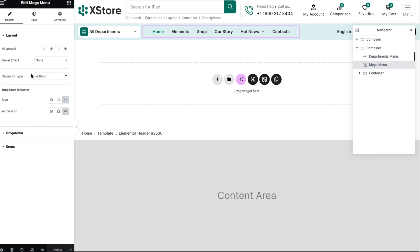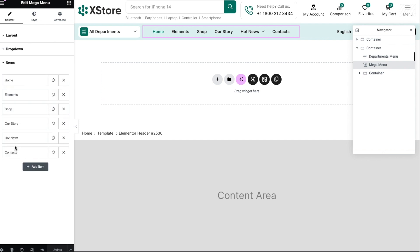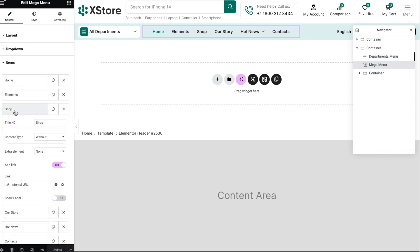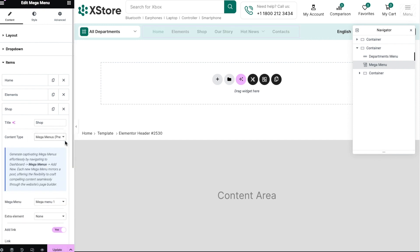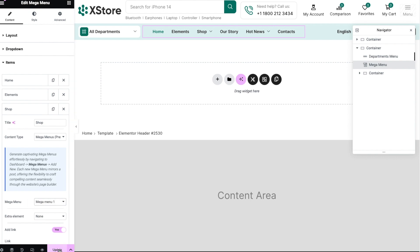Edit menu items, content type, MegaMenus presets, select the menu you created. Save the changes and review the final result.